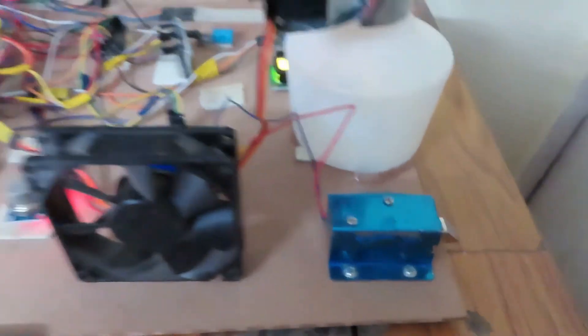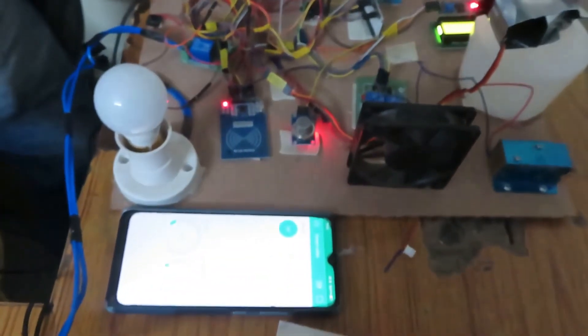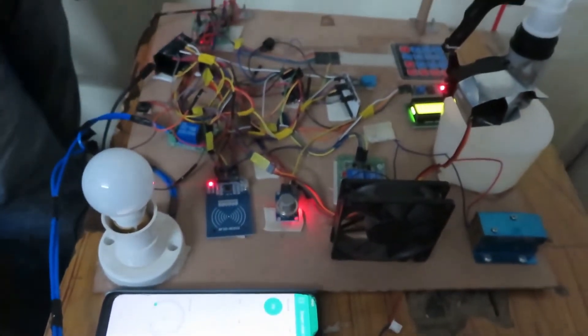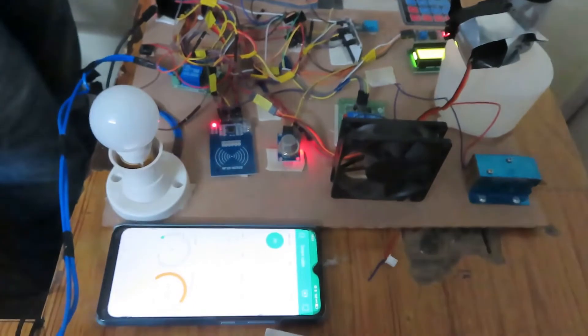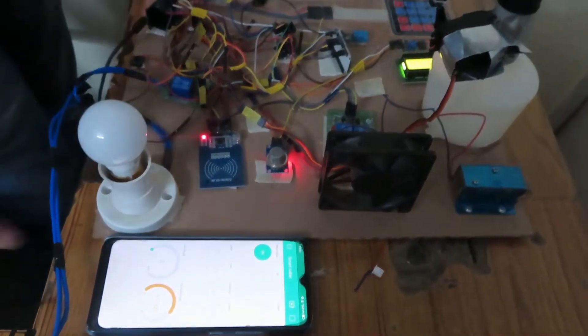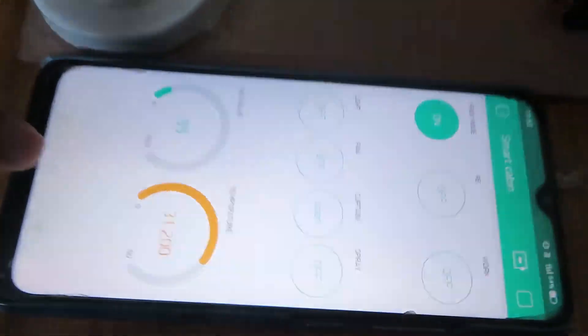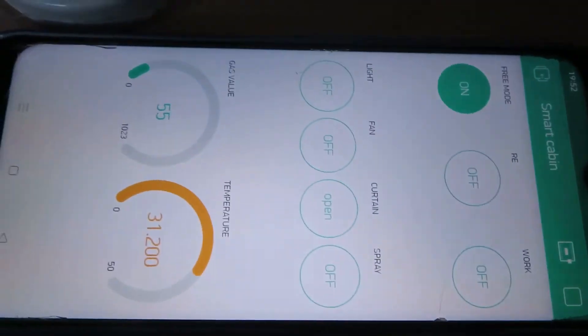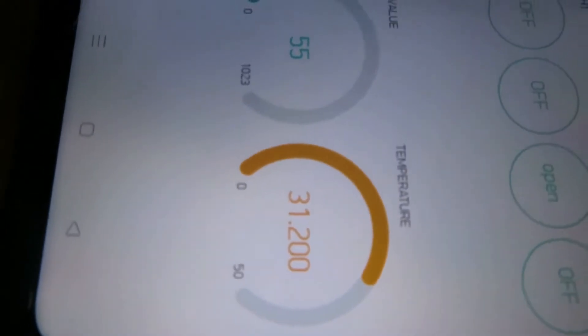In case of invalid entry, a beep buzzer indicates that you have entered an invalid password. At the same time, temperature is updated to the cloud every five seconds. It's now 31 degrees Celsius, as well as LPG is 55.